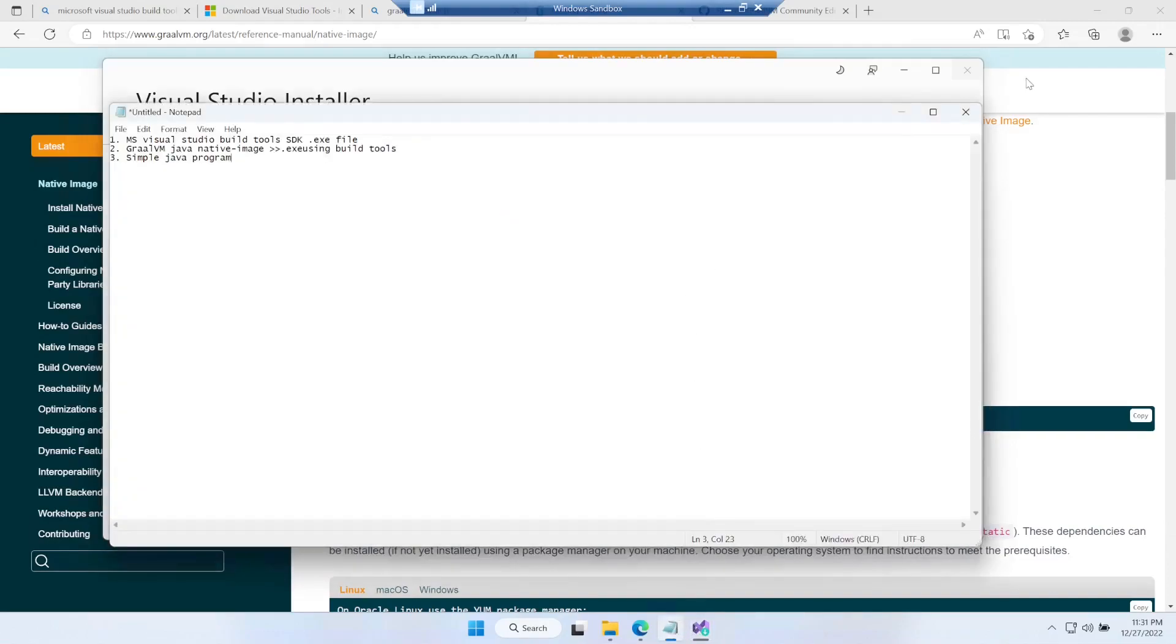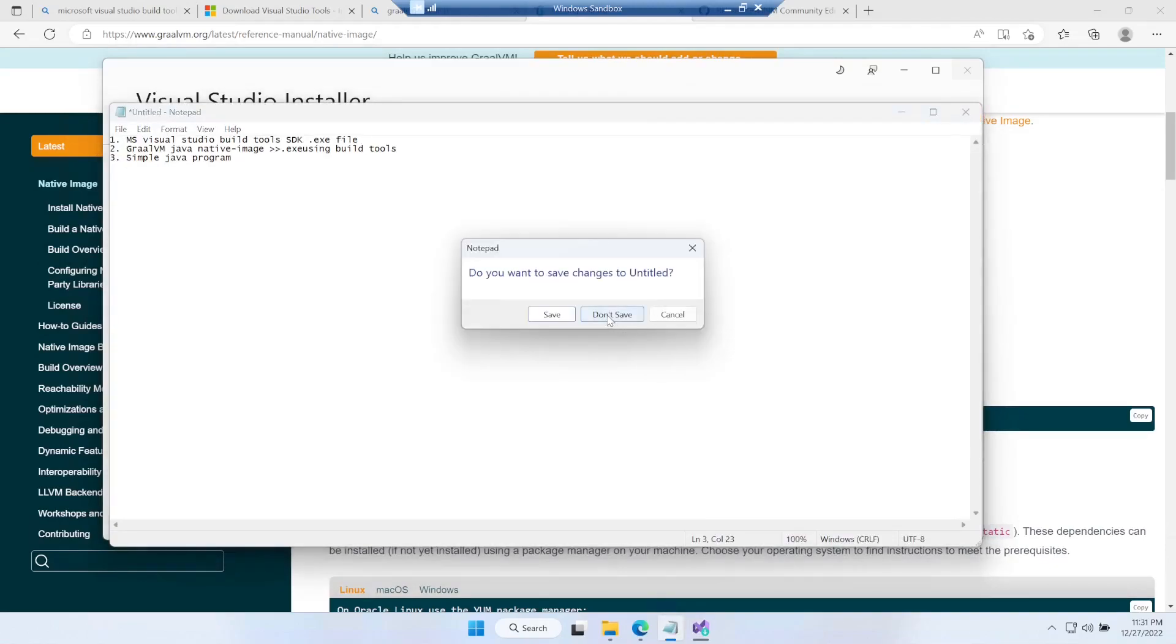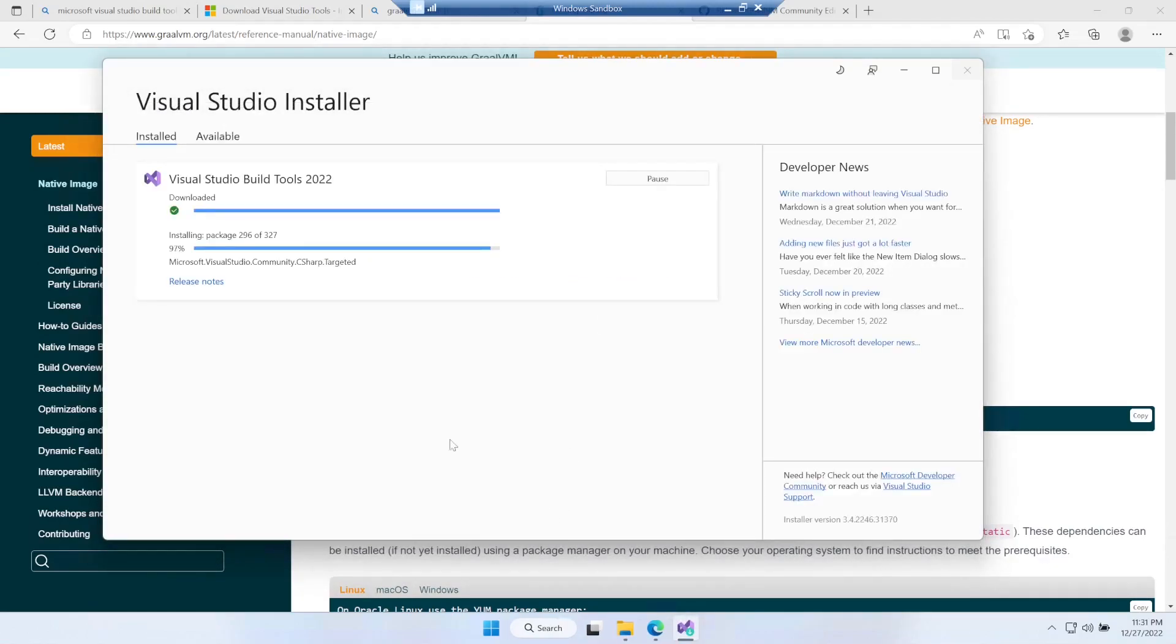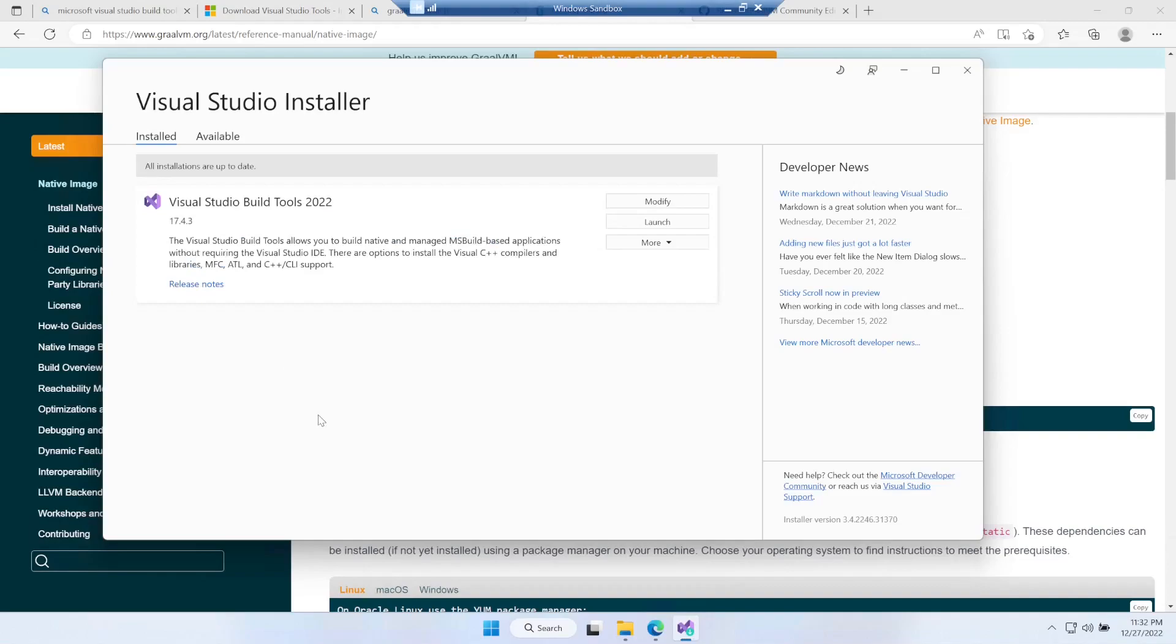It's almost getting completed and nearly done. This is how it will look like once all the packages are installed. Now we can close this.